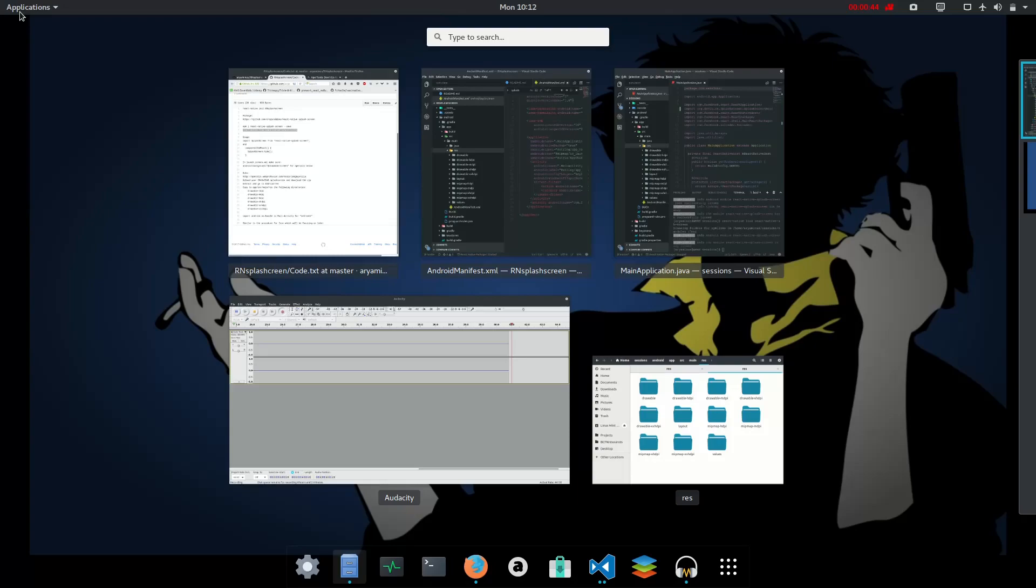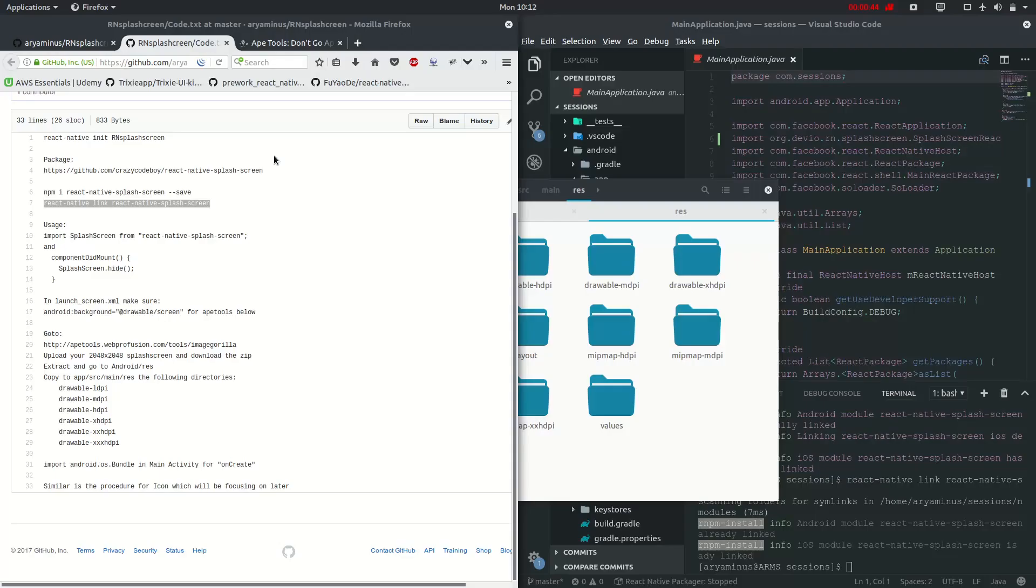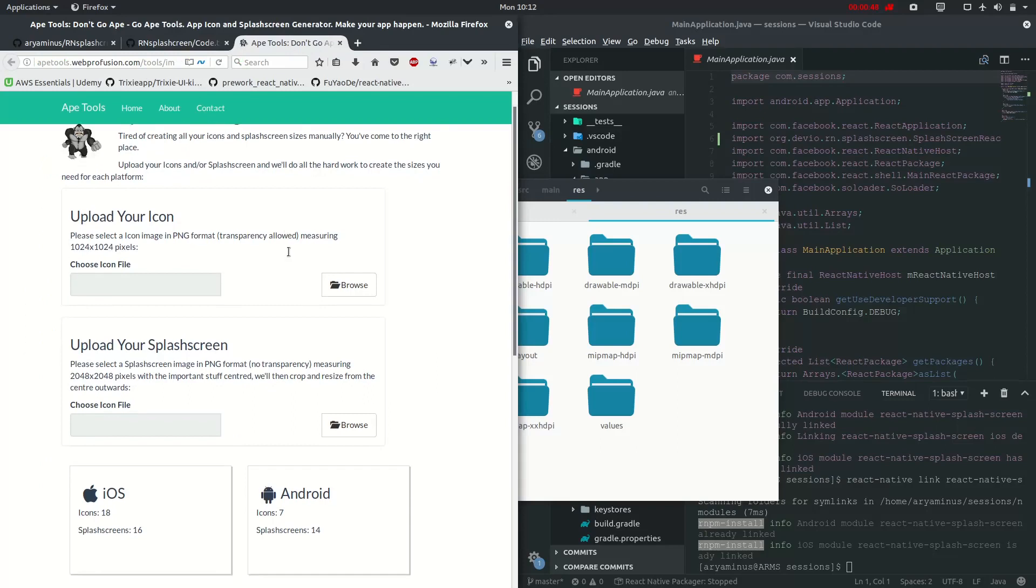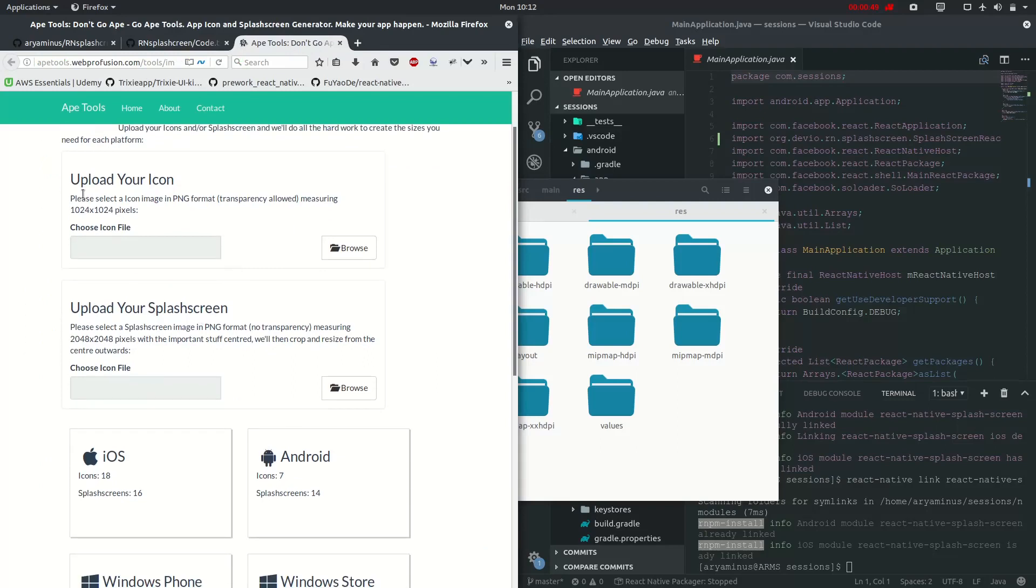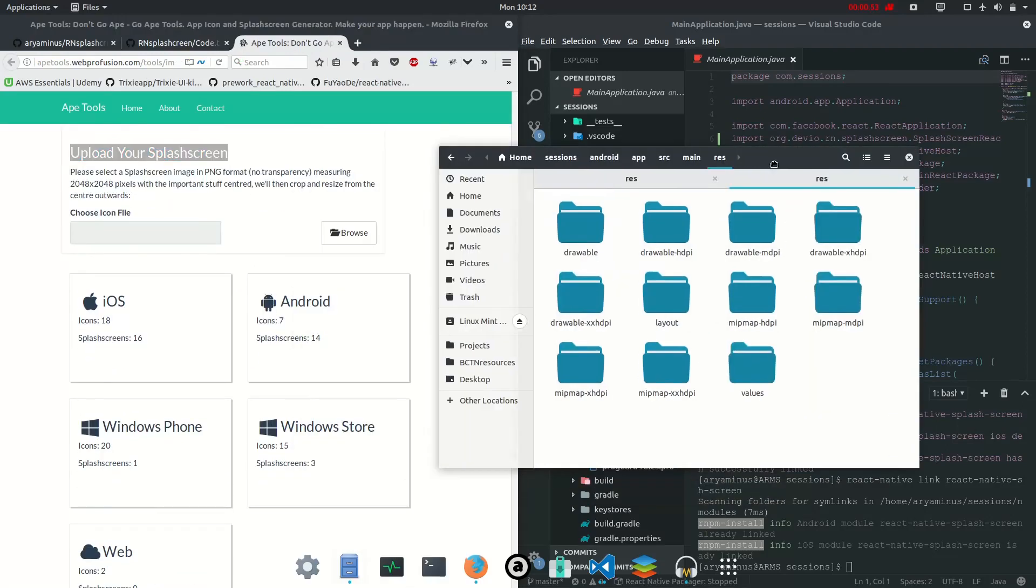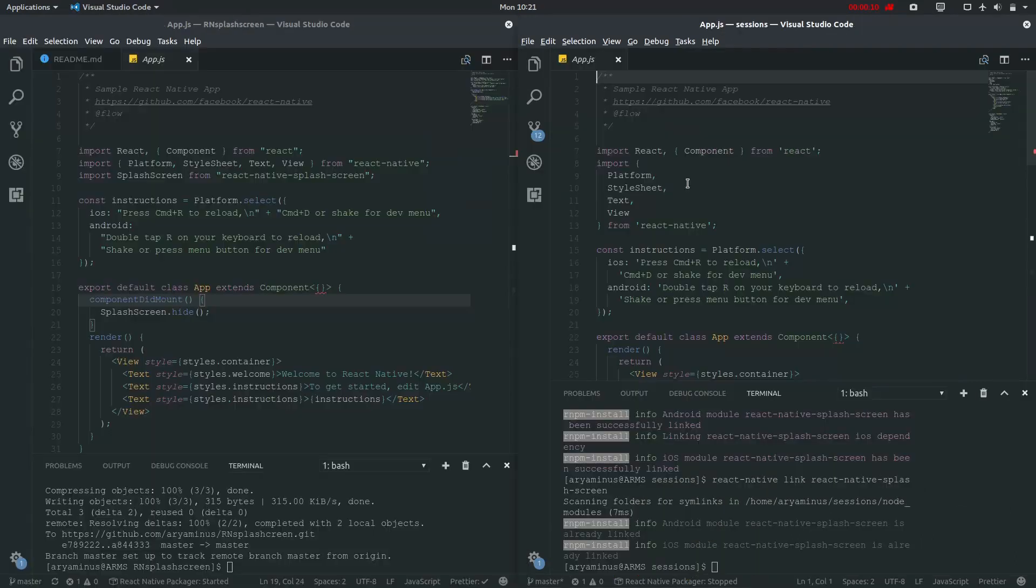Now the other workaround is: open it tools, upload your splash screen, get the zip file, and paste it right down here.